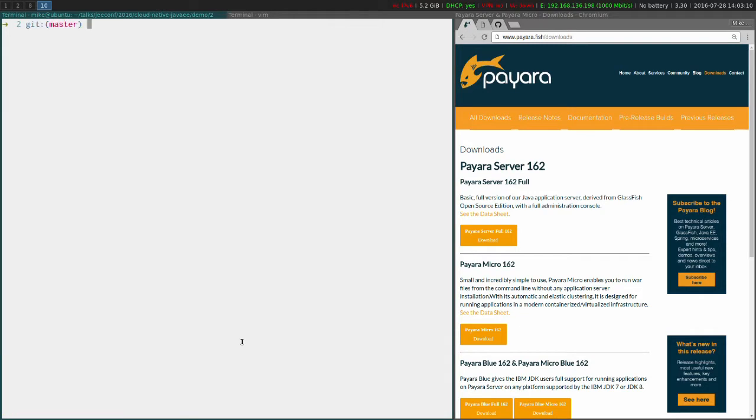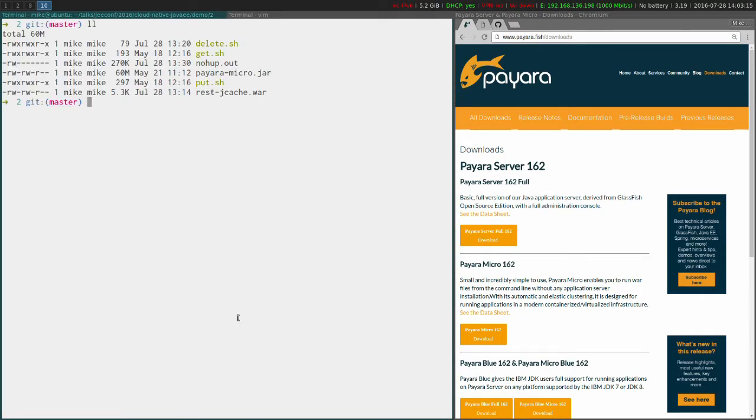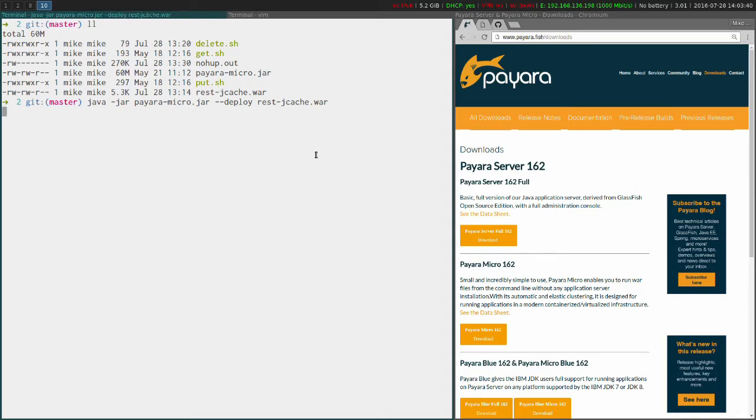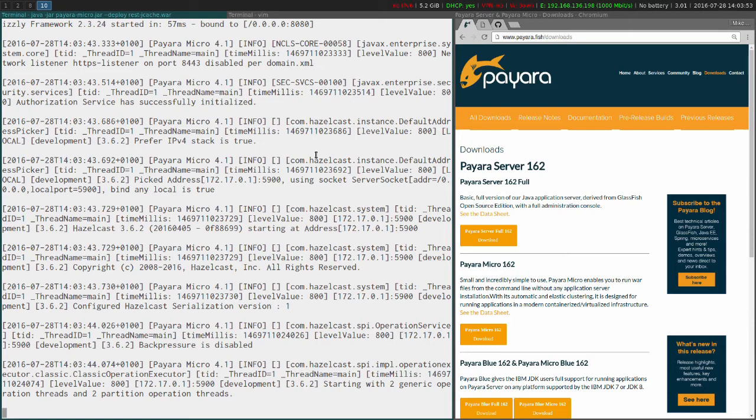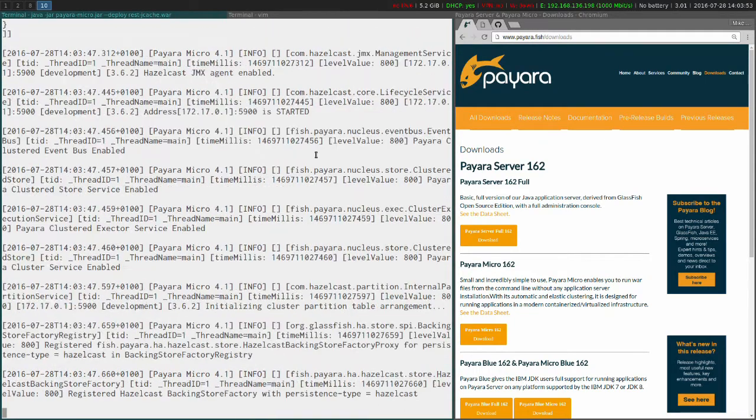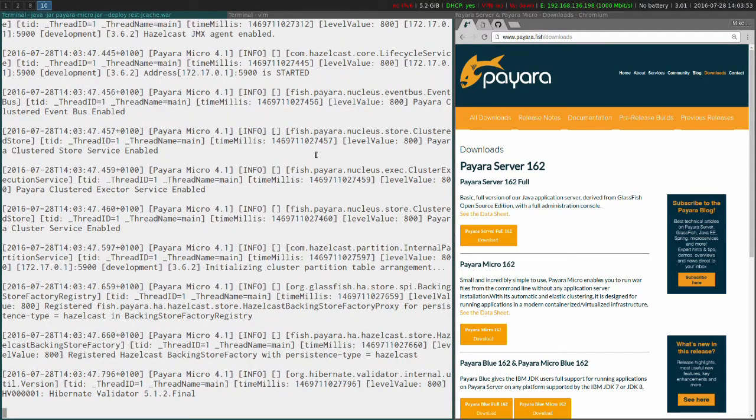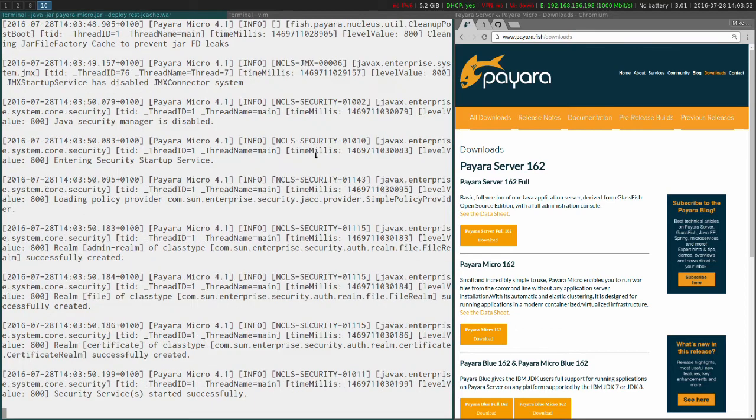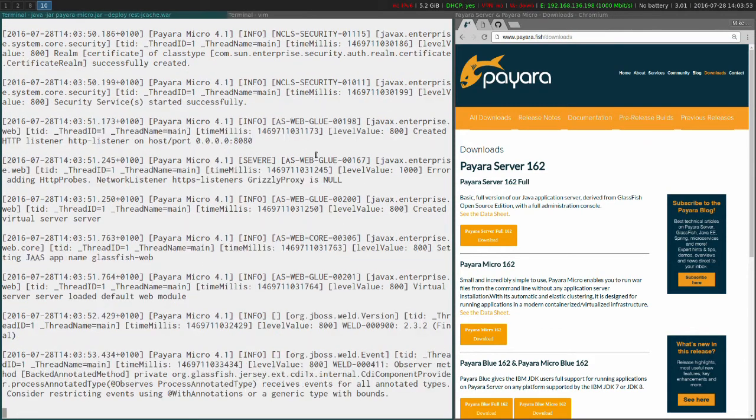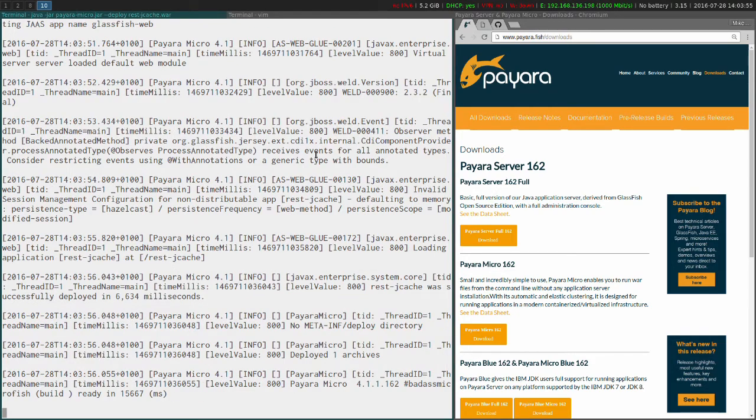So once again then, to deploy my rest-jcache, rather than packaging it in with the jar file, I will need to run java -jar payaramicro.jar --deploy rest-jcache.war. Very simple, very easy, and at all times we're keeping the business logic separated from the runtime. So let's just run that. And once it starts up what we should see is the deploy message to say it has deployed our war file and also the context path which is what we'll need to use to access it.